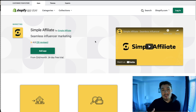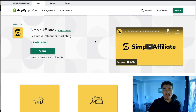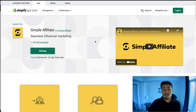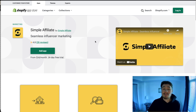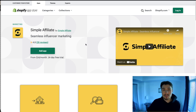I hope these apps helped with your affiliate program for your Shopify store. If you liked this video, I'd love it if you smash that like button below. If you have any questions, leave a comment, and if you haven't yet please subscribe to our channel as it really helps us out. Thank you for watching.